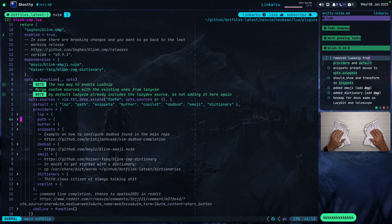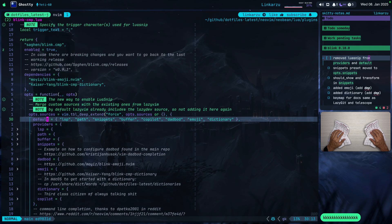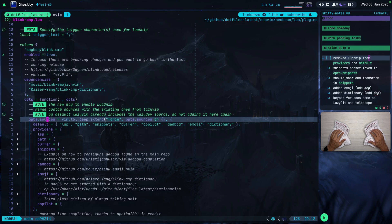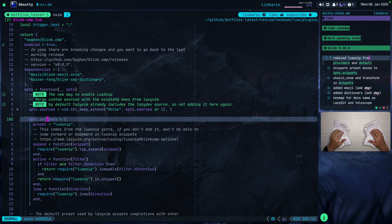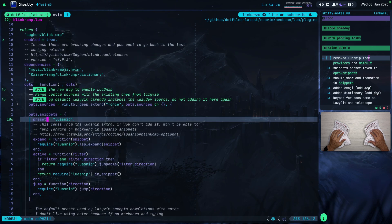Also, you will have to remove LuaSnip here from defaults — notice it's not showing in this section anymore. And you will need to move that to options.snippets. I'm in options.sources here, and options.snippets is on the same level. This is what you need to add: preset equal LuaSnip. That was the main change.